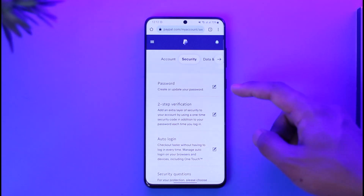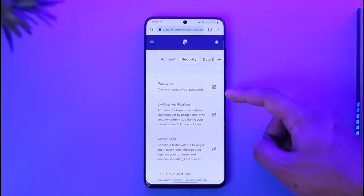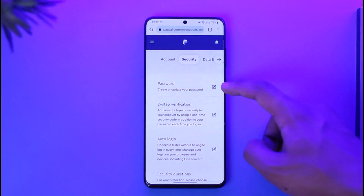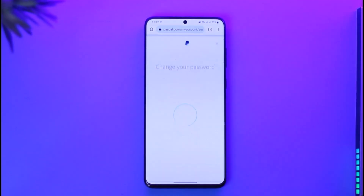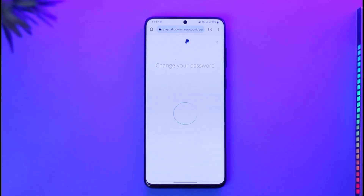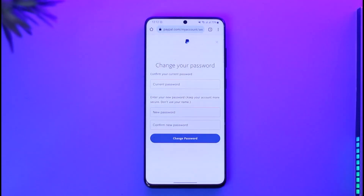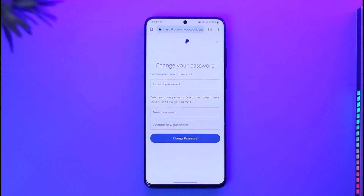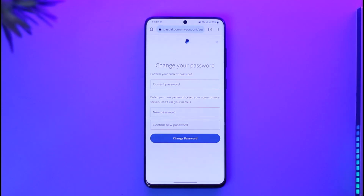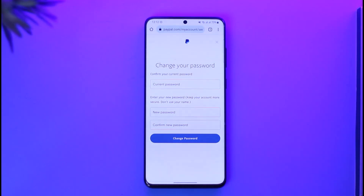Once you navigate to the Security tab, you'll be able to find the option called Password. You can just tap on the edit icon next to Password. Then simply first confirm your current password, and then enter the new password that you want to change to. Once you've done that, tap the Change Password option.